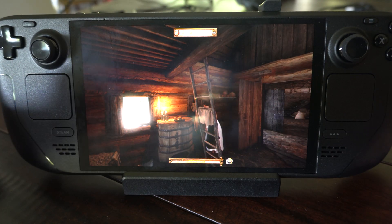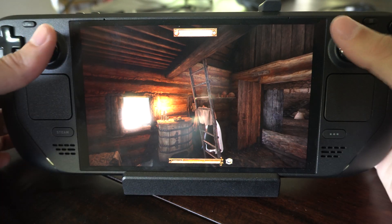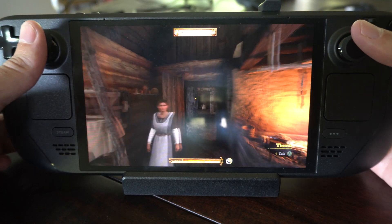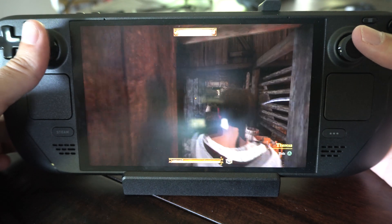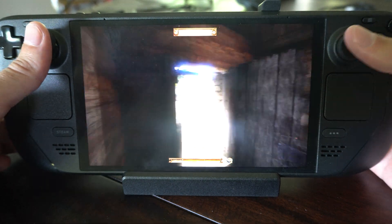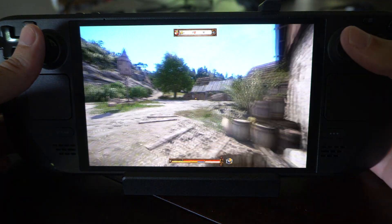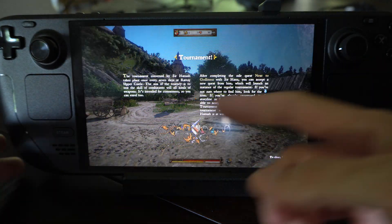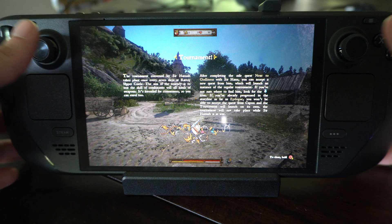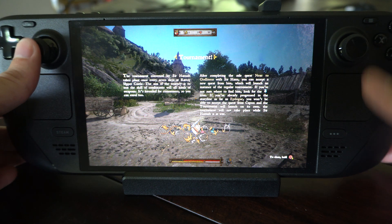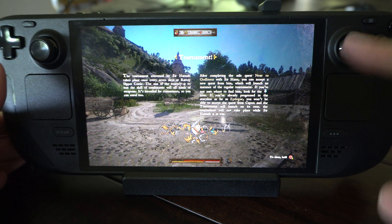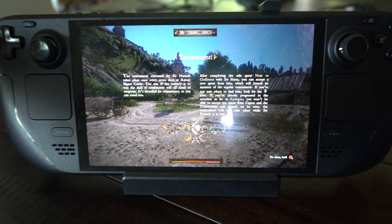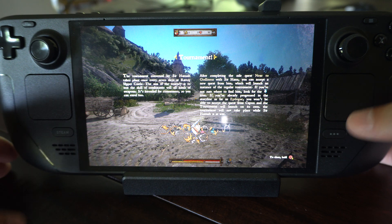Hey everyone, this is Tim from Your6Game, and today in this video I'm going to show you how to change the controls for a game when you're playing on your Steam Deck. I'm playing Kingdom Come Deliverance, and sometimes I don't like how the dead zones or the joysticks or the button layout is.